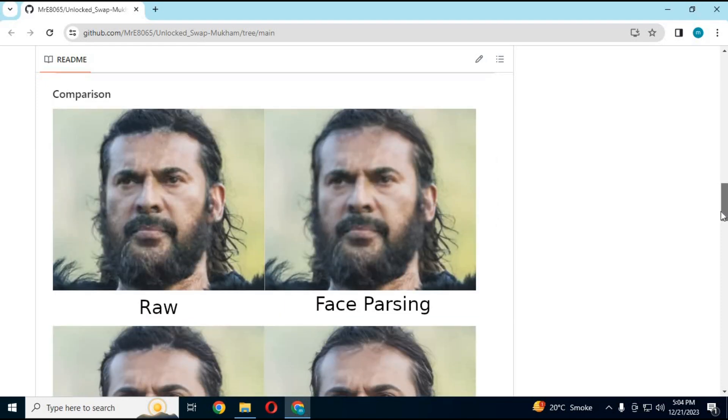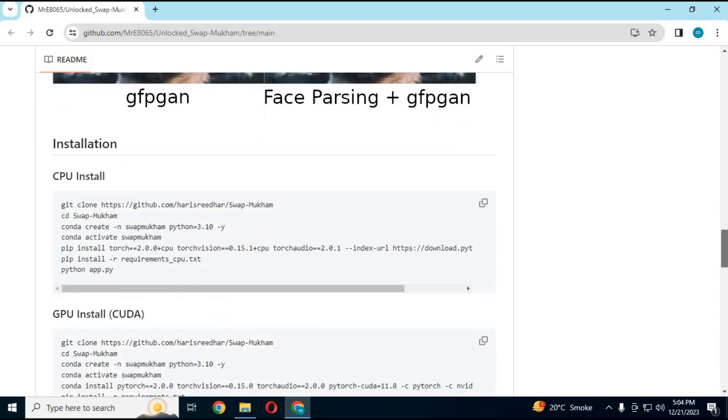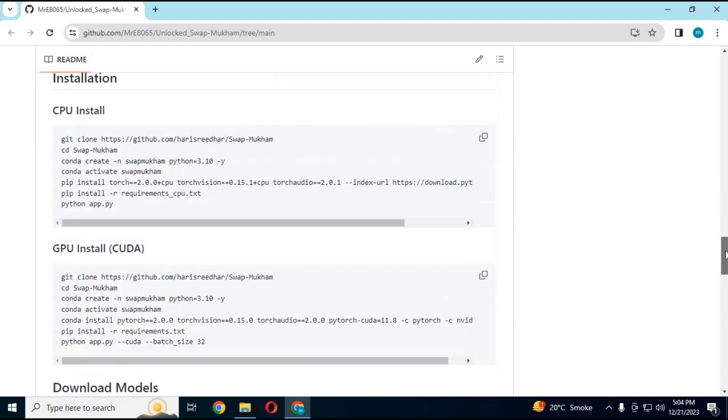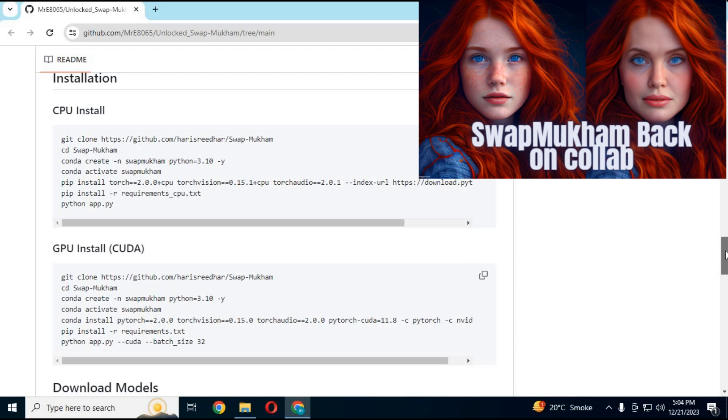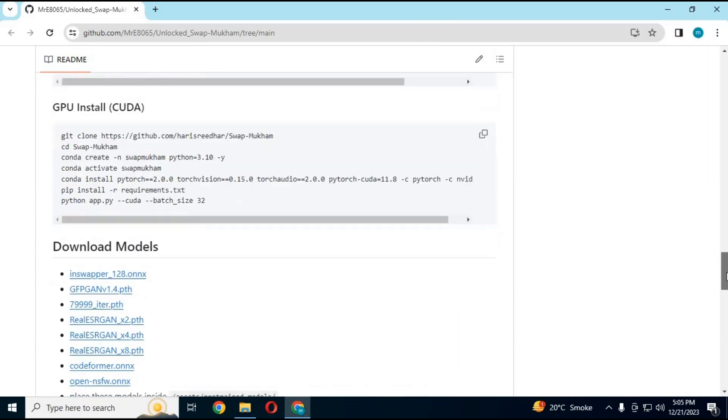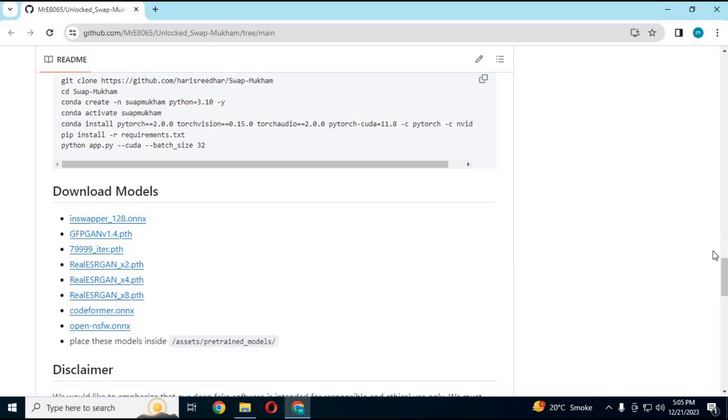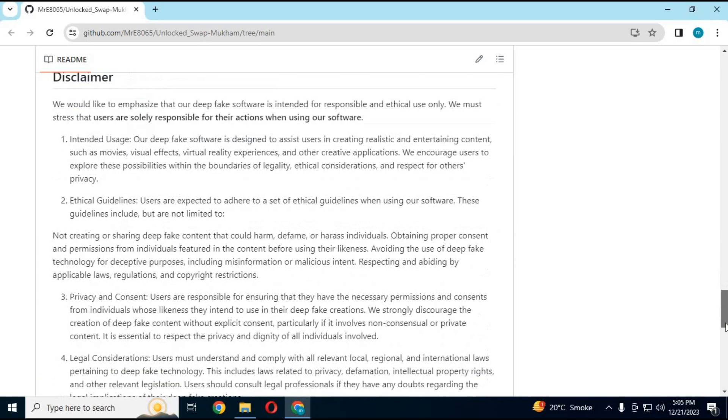Also more face enhancer options. Previously I uploaded its video about how to run this on Colab. If you want to install this on your computer with GPU or without GPU, watch my whole video. There are some errors that need to be fixed.